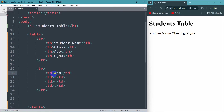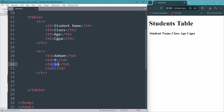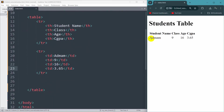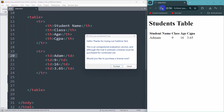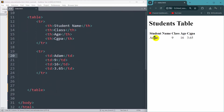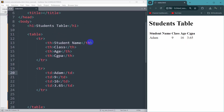The first student name will be Adam, the class will be Class 9, age will be 16, and CGPA will be 3.65. If you now save and refresh, there you can see we have Adam — student name Adam, class is 9, age is 16, and CGPA is 3.65.